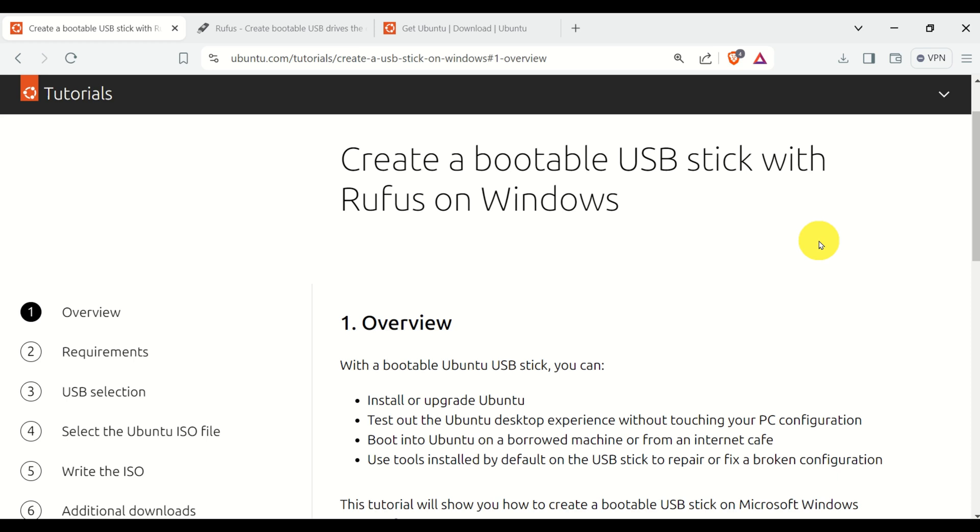With a bootable USB stick you can install or upgrade Ubuntu Linux, test out the Ubuntu desktop experience without actually touching your PC configuration.